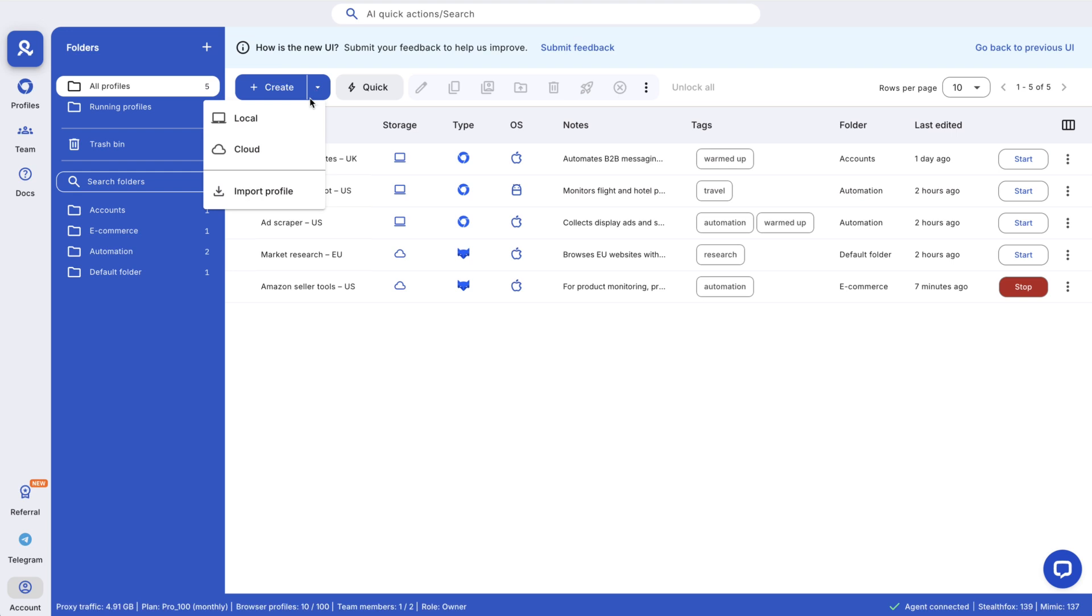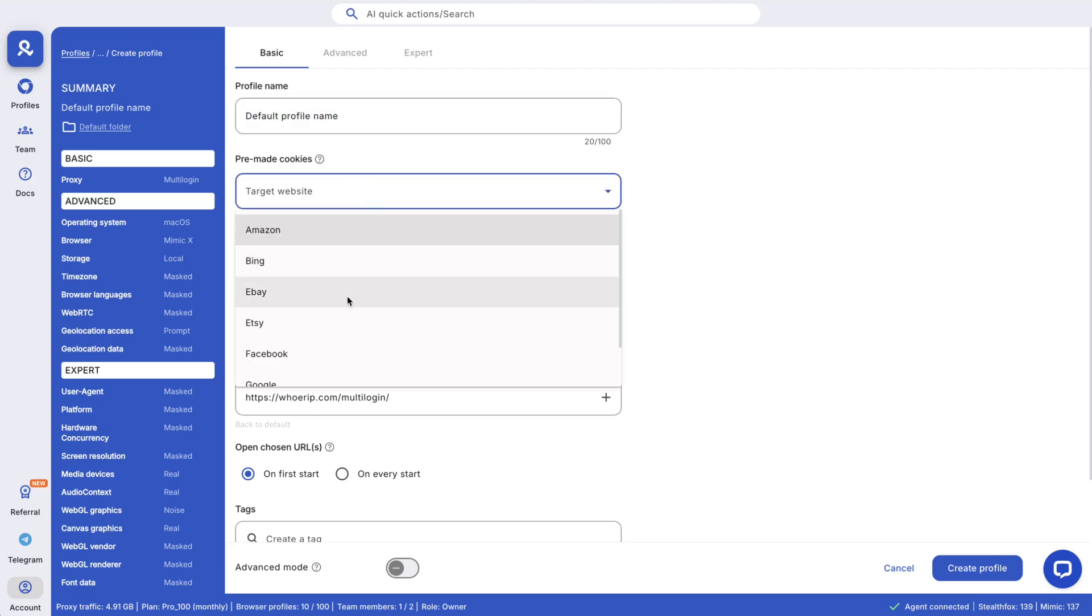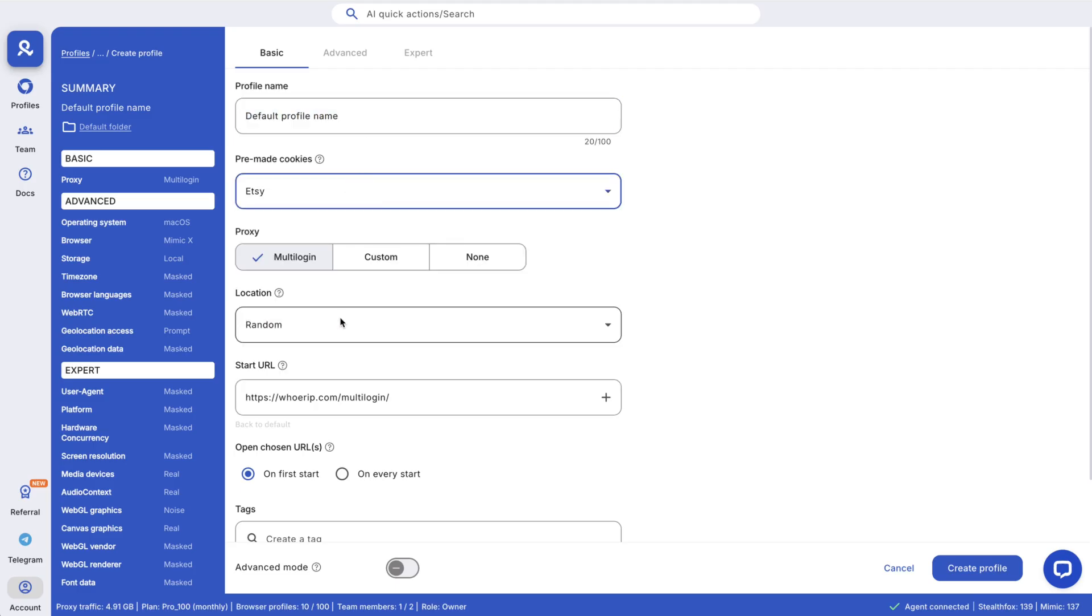Pick local or cloud storage. Cloud lets your team access it. You can switch later. Name the profile, select a use case. Multilogin handles cookies and fingerprints automatically.